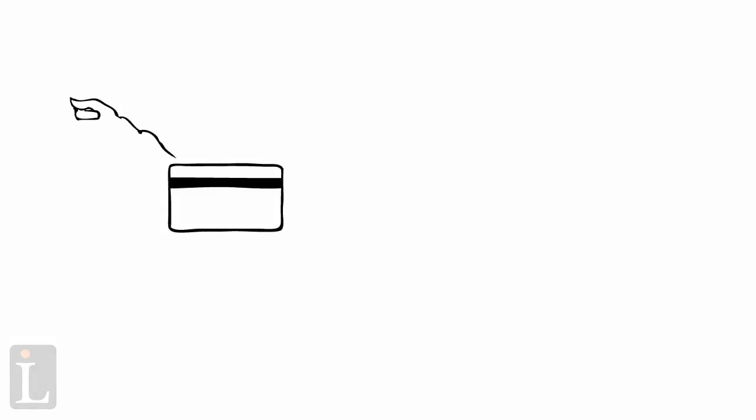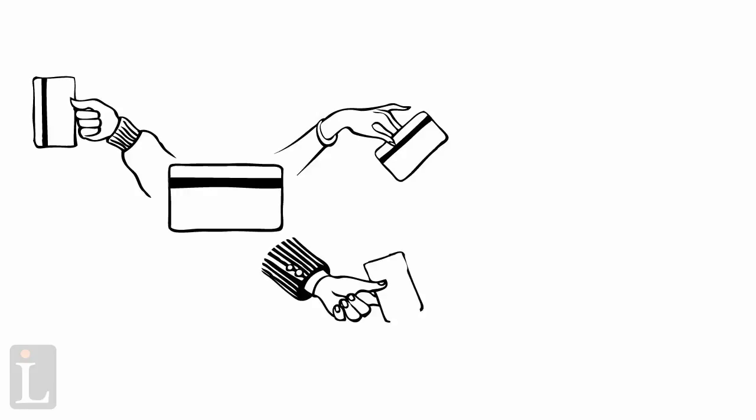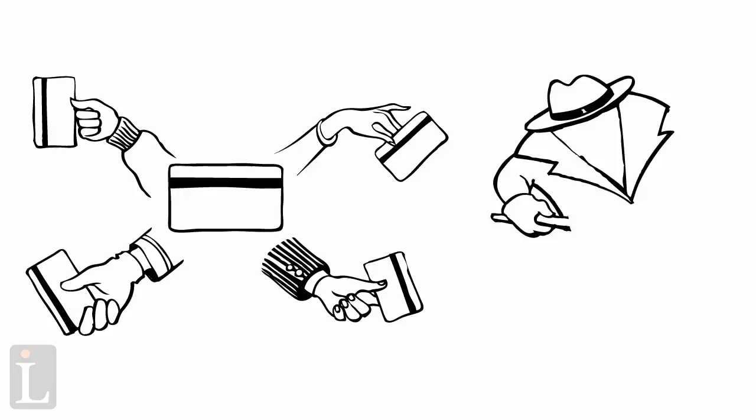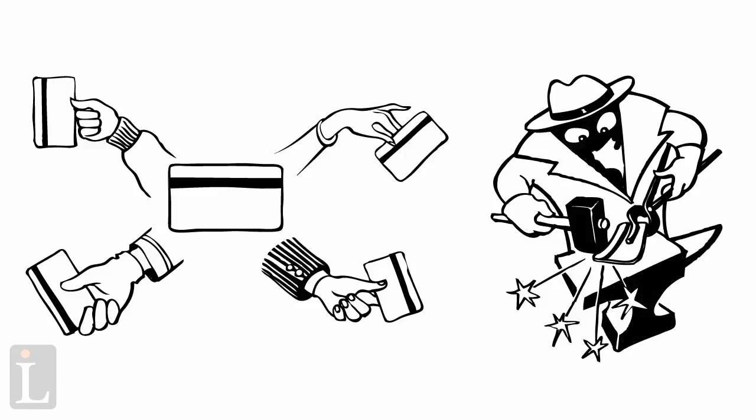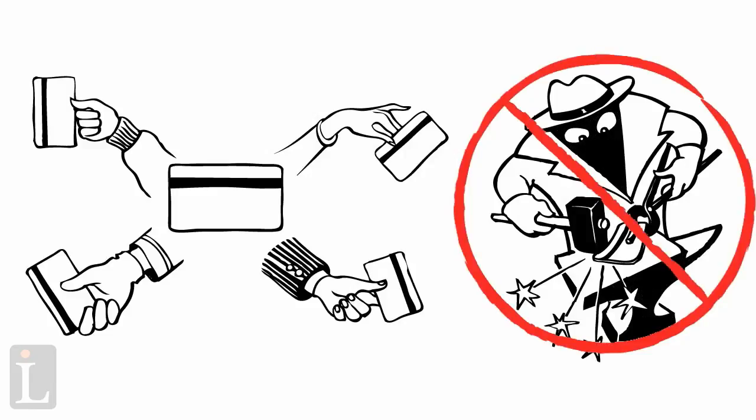Card keys have several advantages over traditional keys. Card keys are easy and inexpensive to issue, yet very difficult to copy or forge.